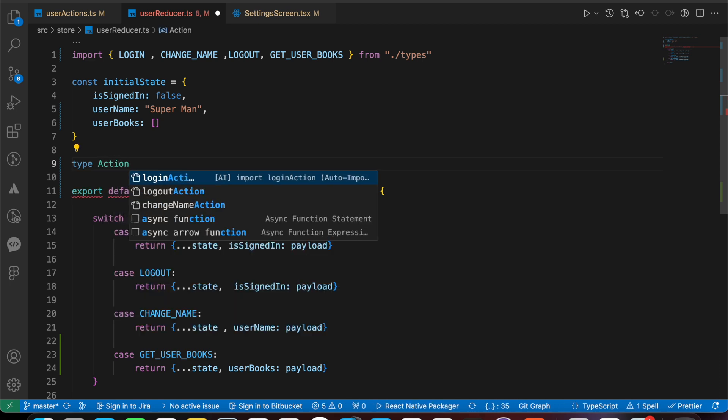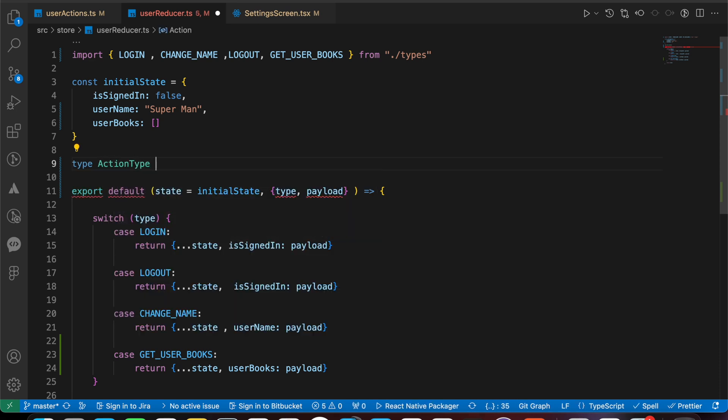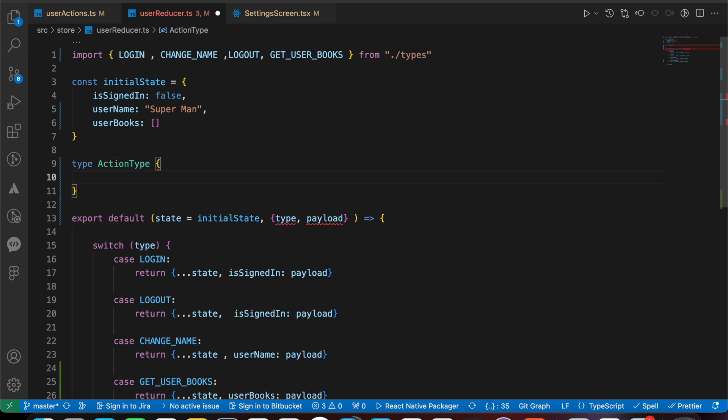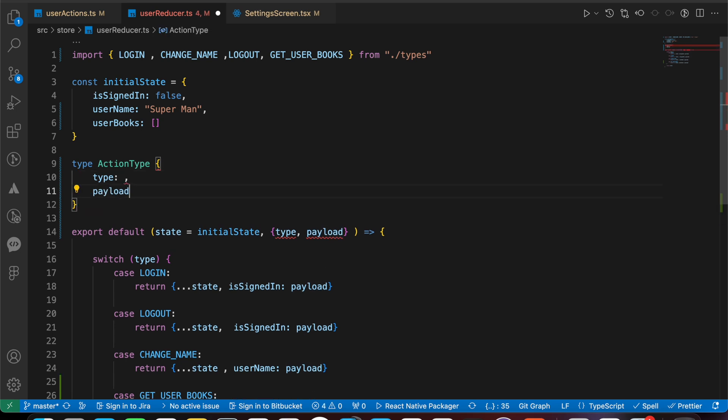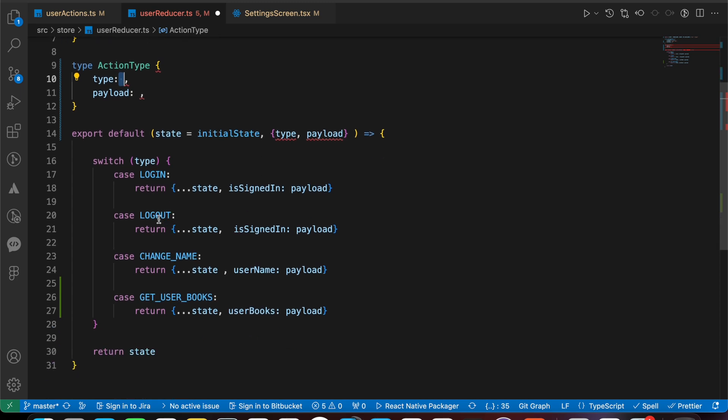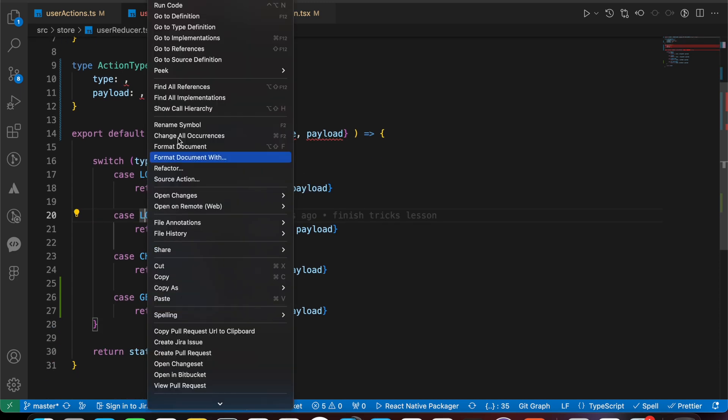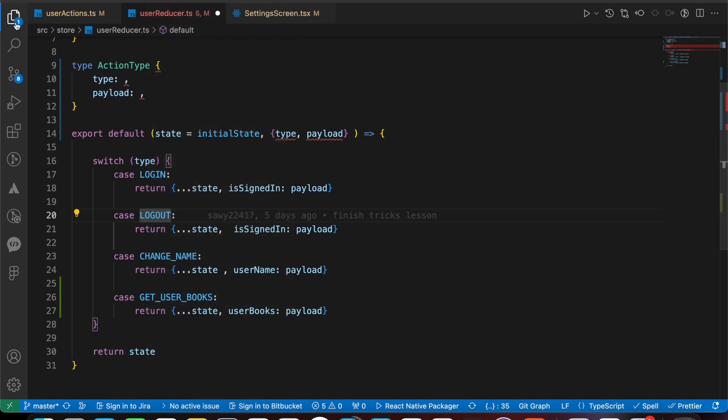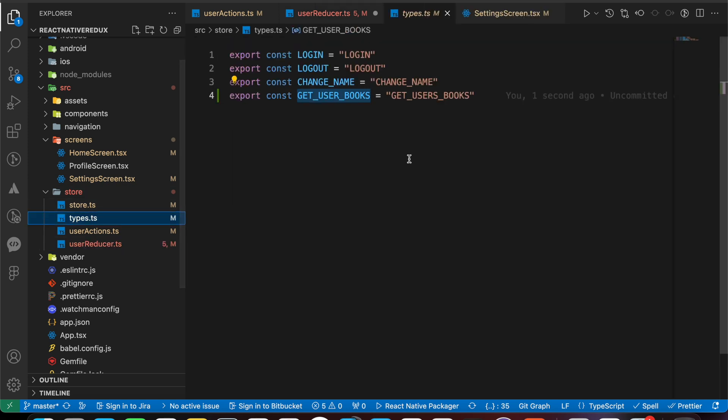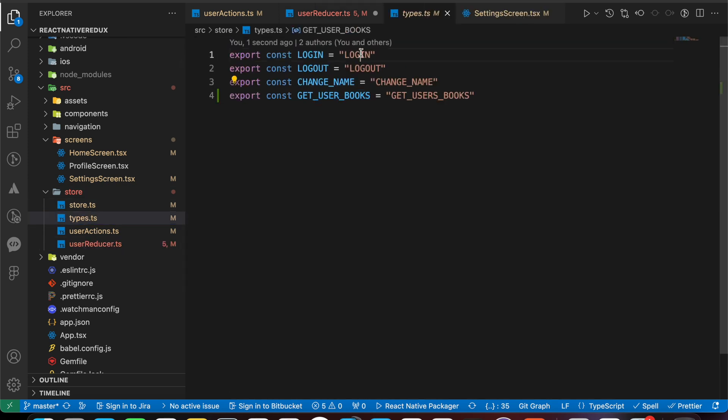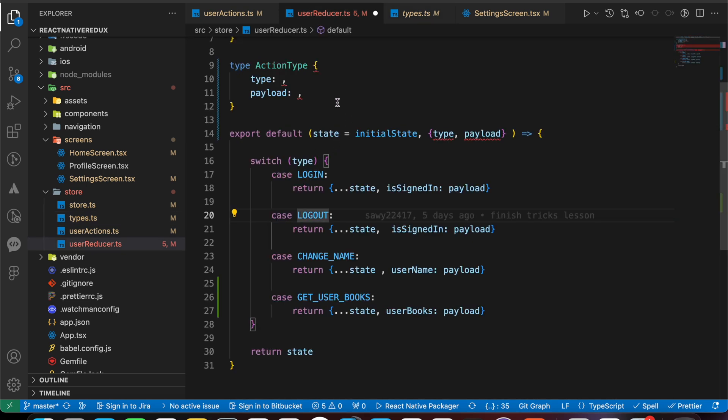You can name it whatever you want. That's TypeScript code. We just take those two properties and define what is the type of each one of them. The type of that type is string because if you look at that constant, if we just open it in our types, those are just strings: change name, logout, get users box. So the type is string.